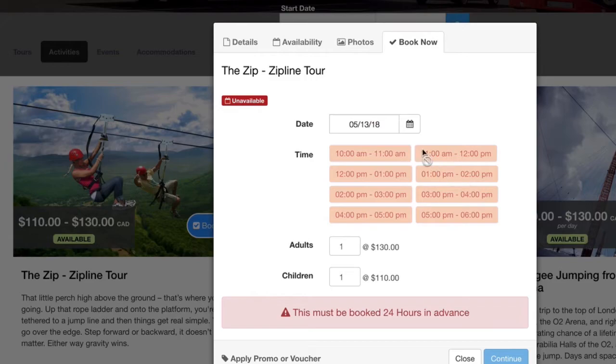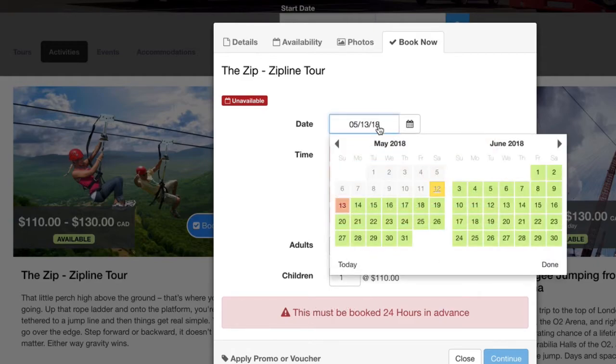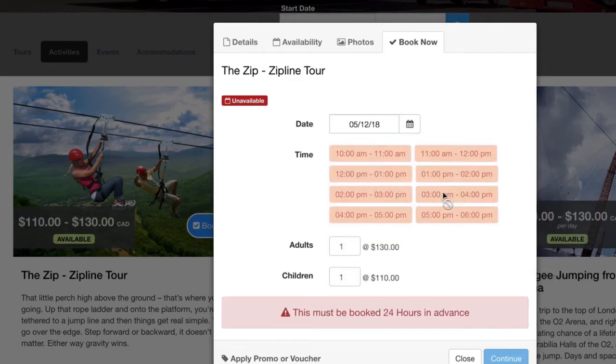So it has to be booked within the 24 hours in advance. And you get this error that does show the customer that they have to select after that.